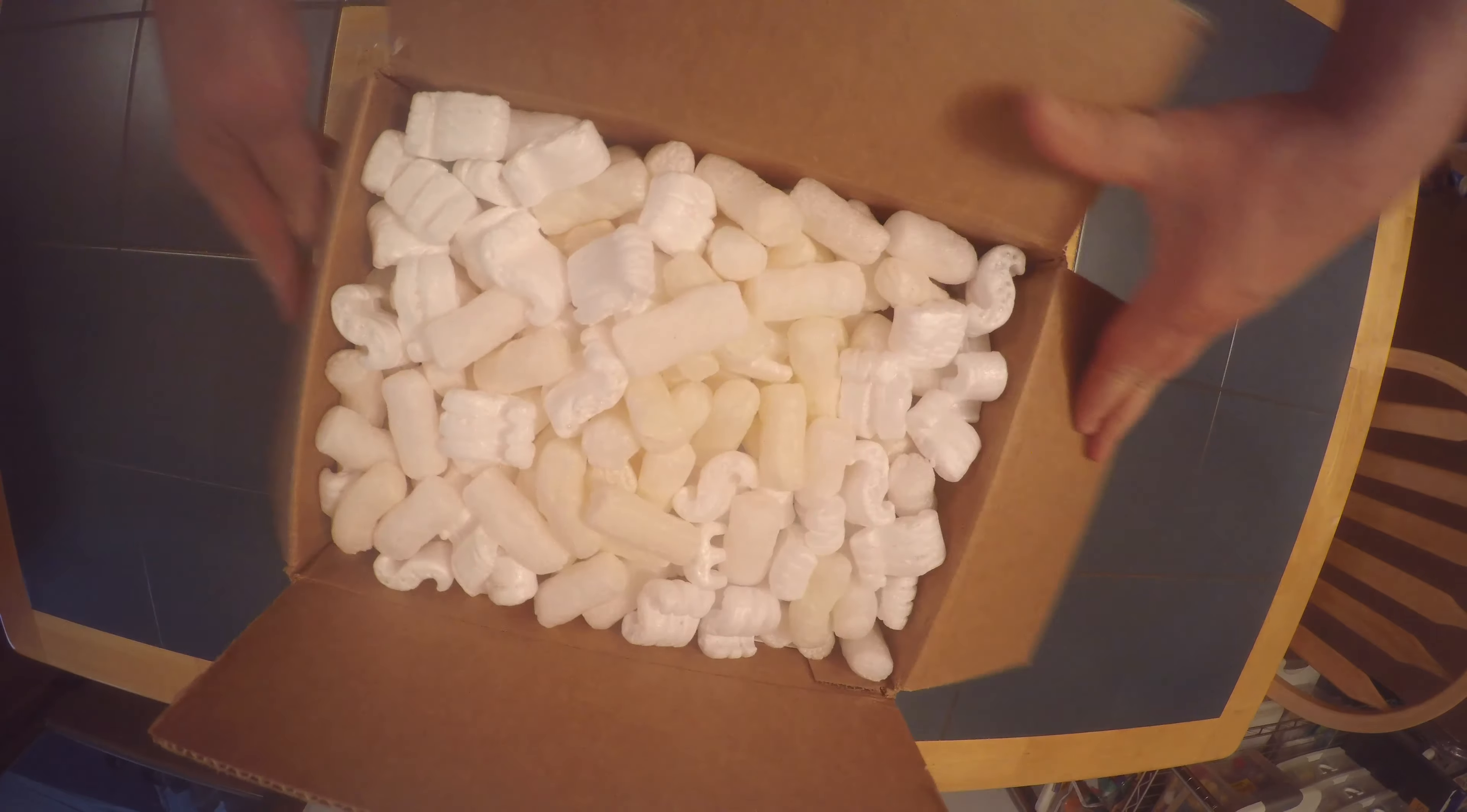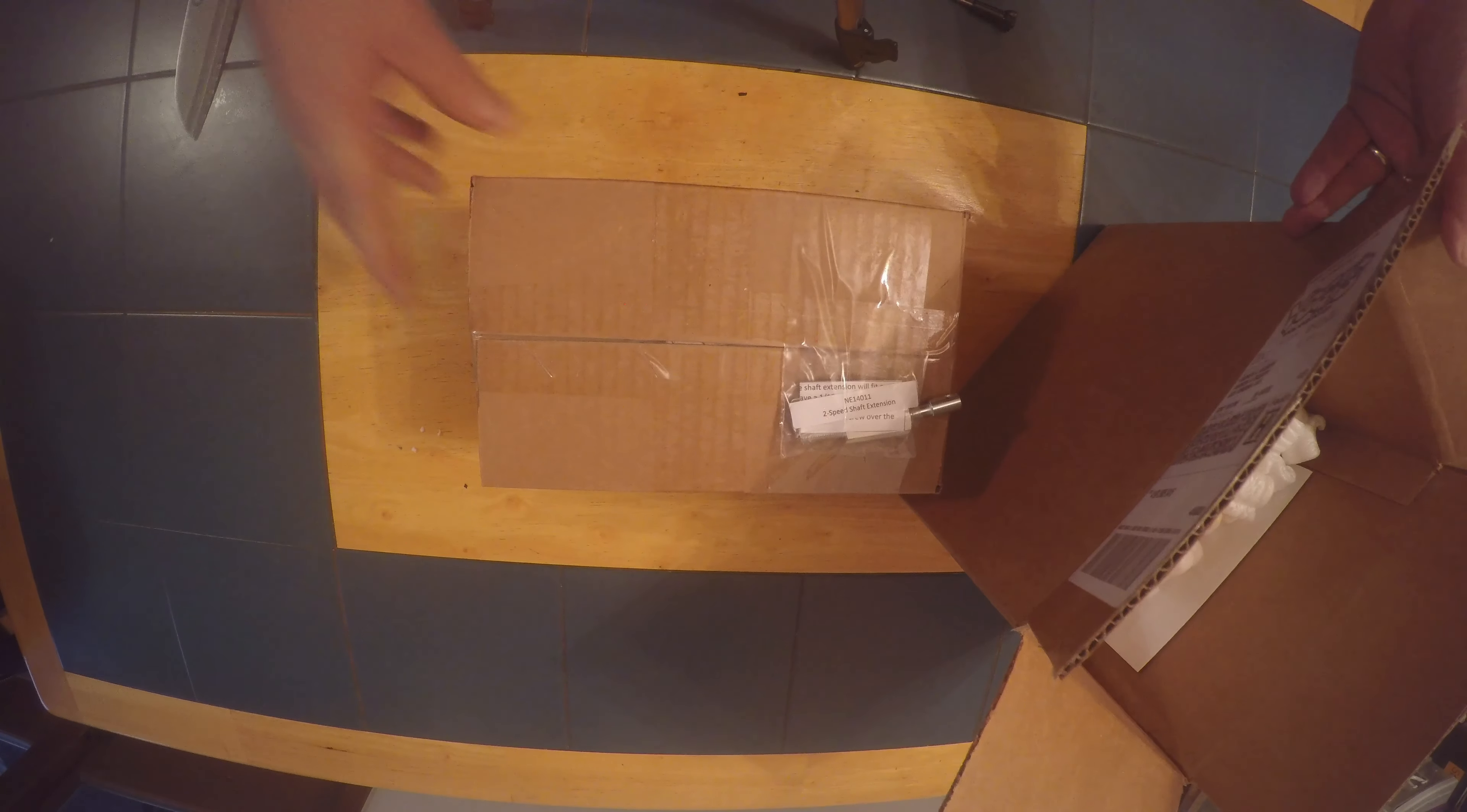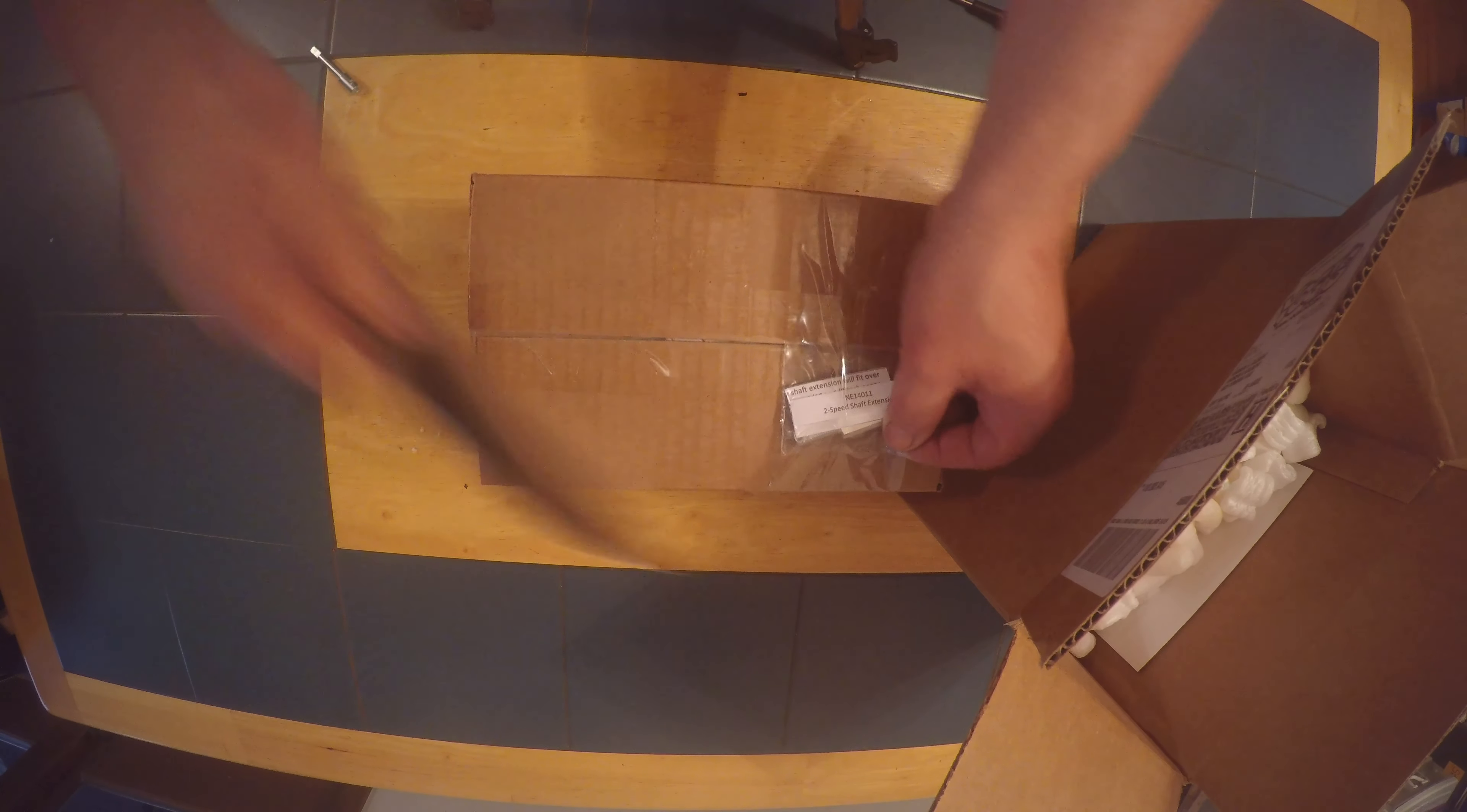I'm going to unpackage that now for you. Since we have the 57 Chevy and want to keep the original wiper switch position, there's an extension here that they gave us.